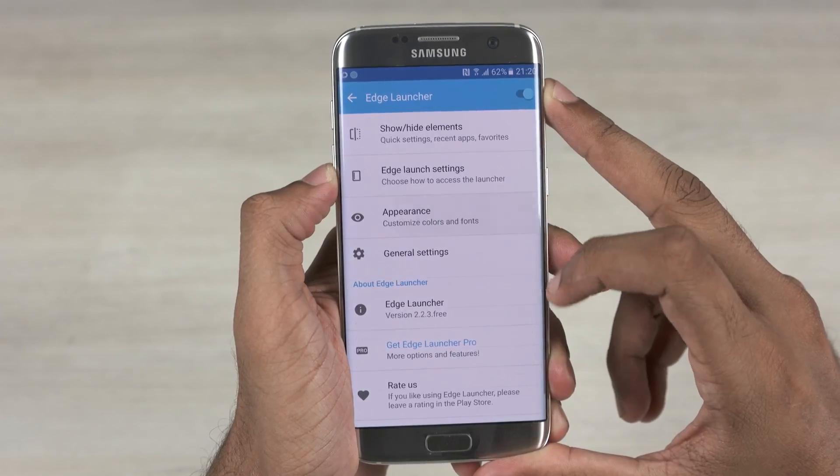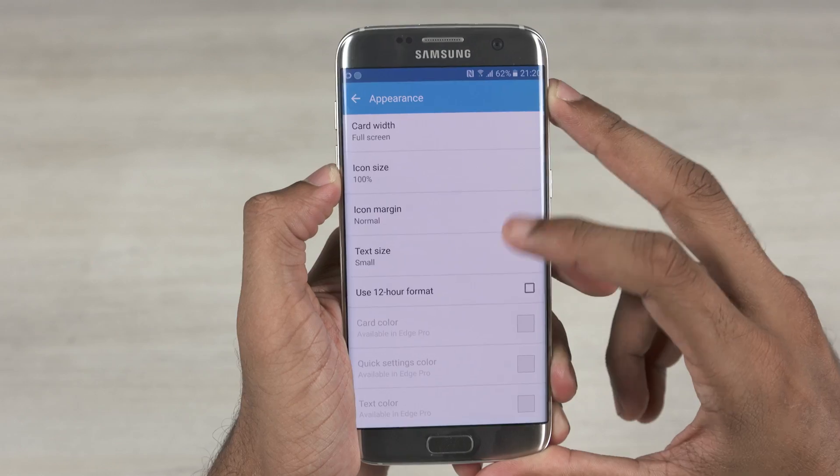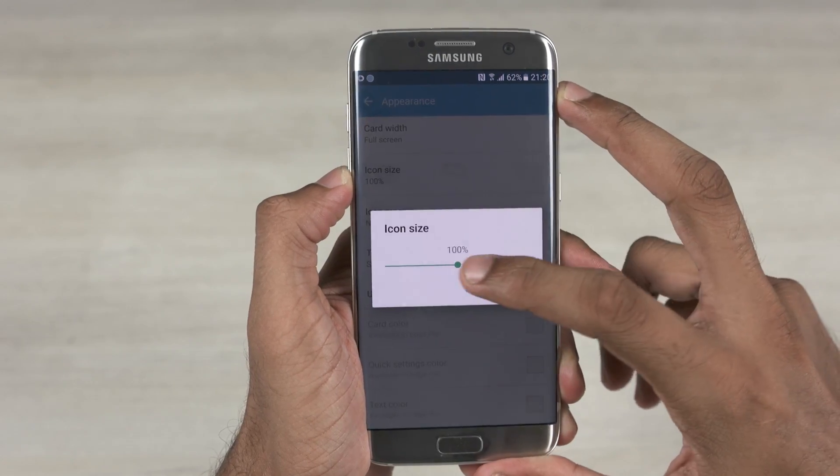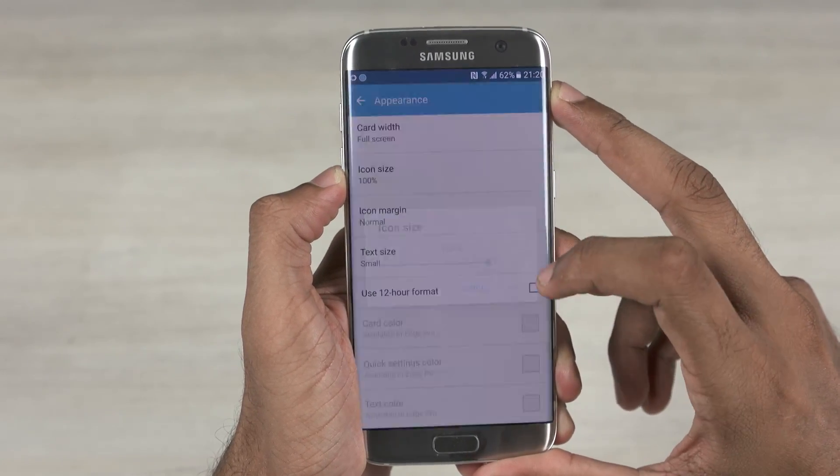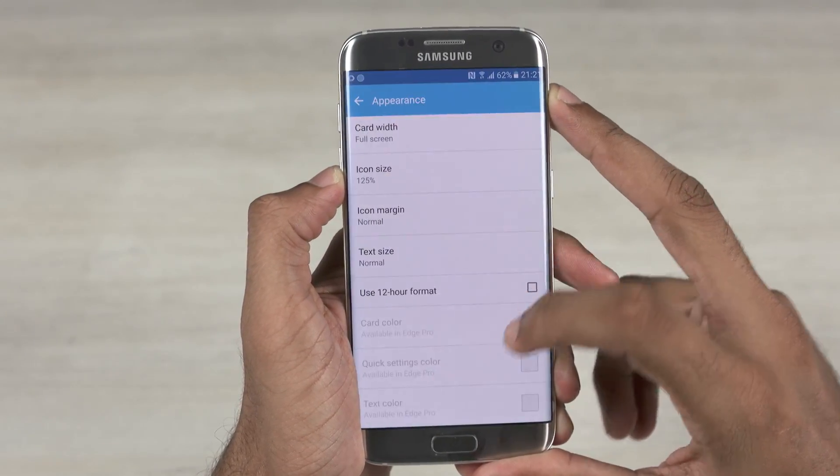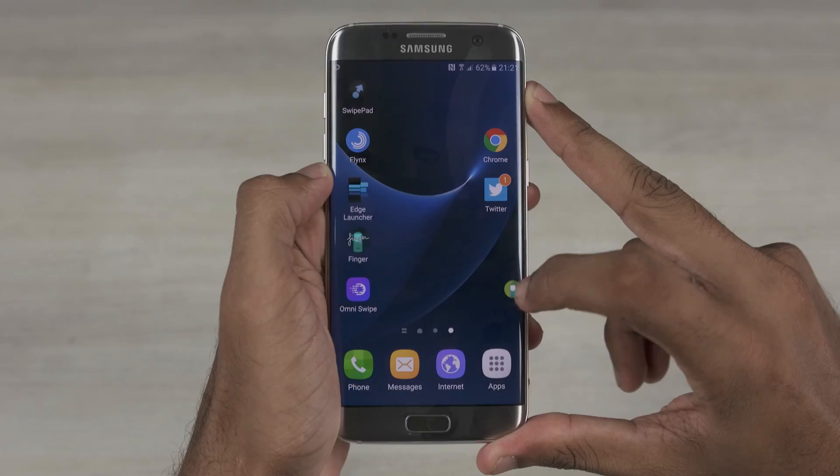You can even change the appearance of the card in the app, like the card width, icon size, text margin and so on.